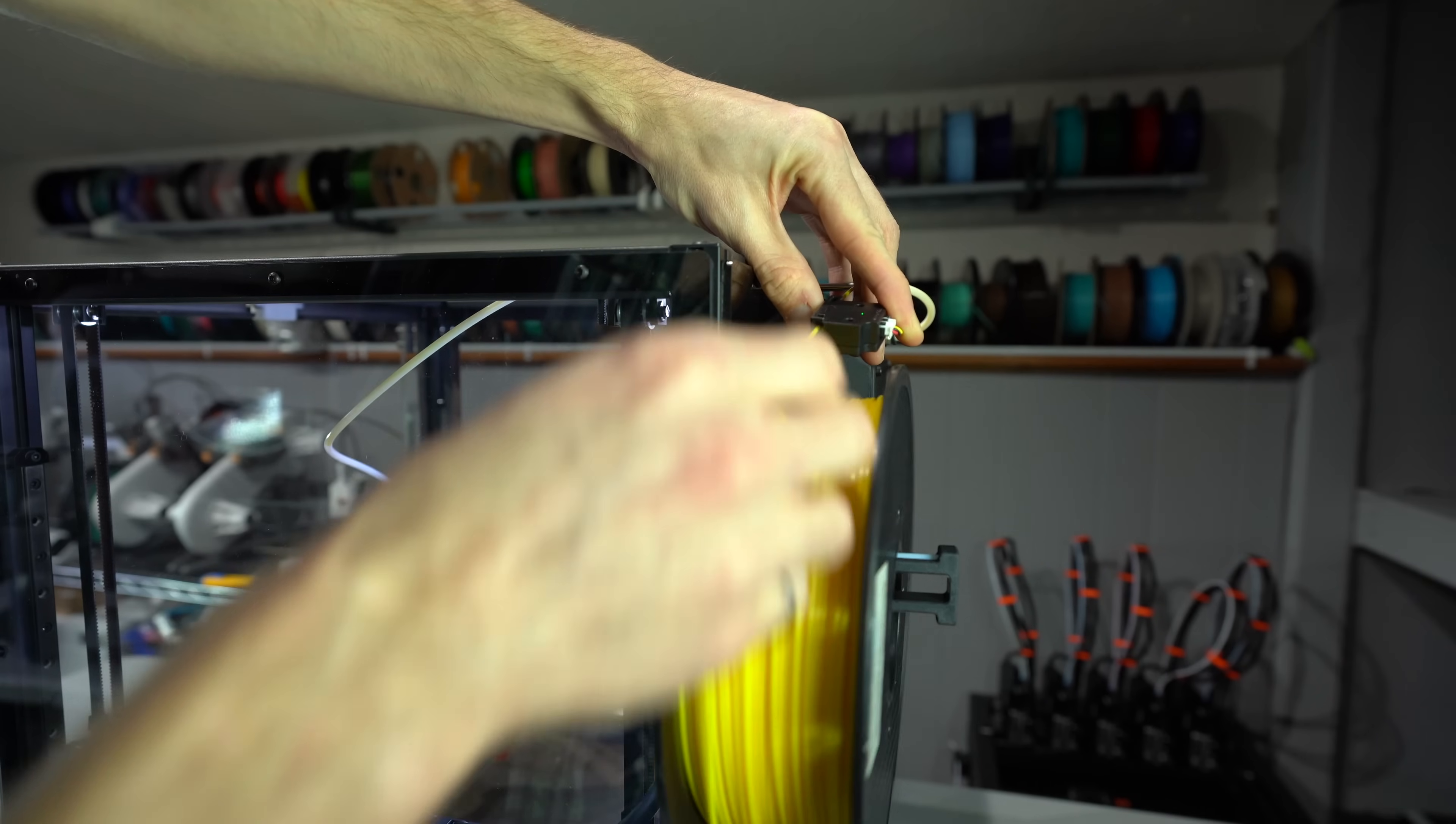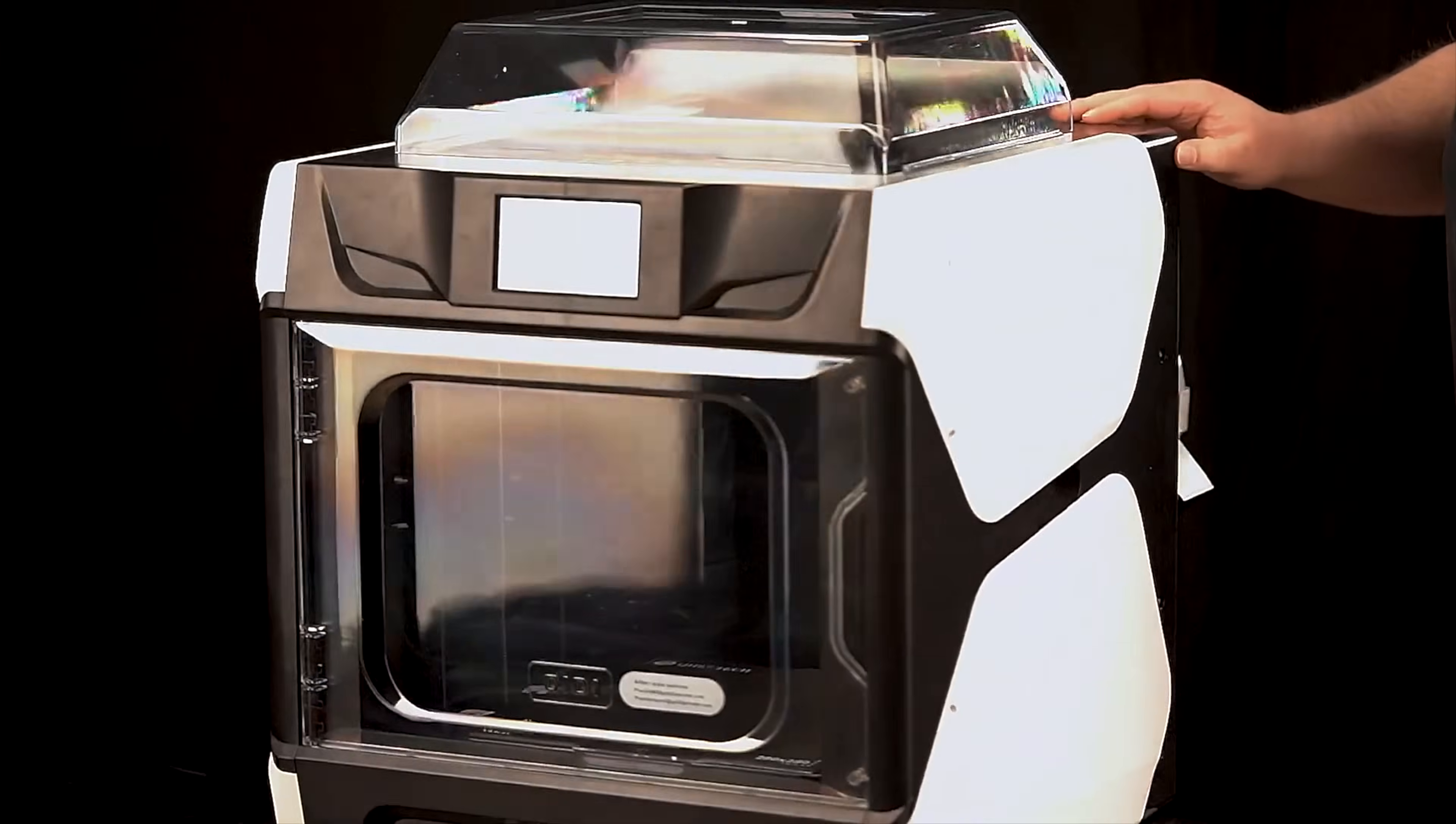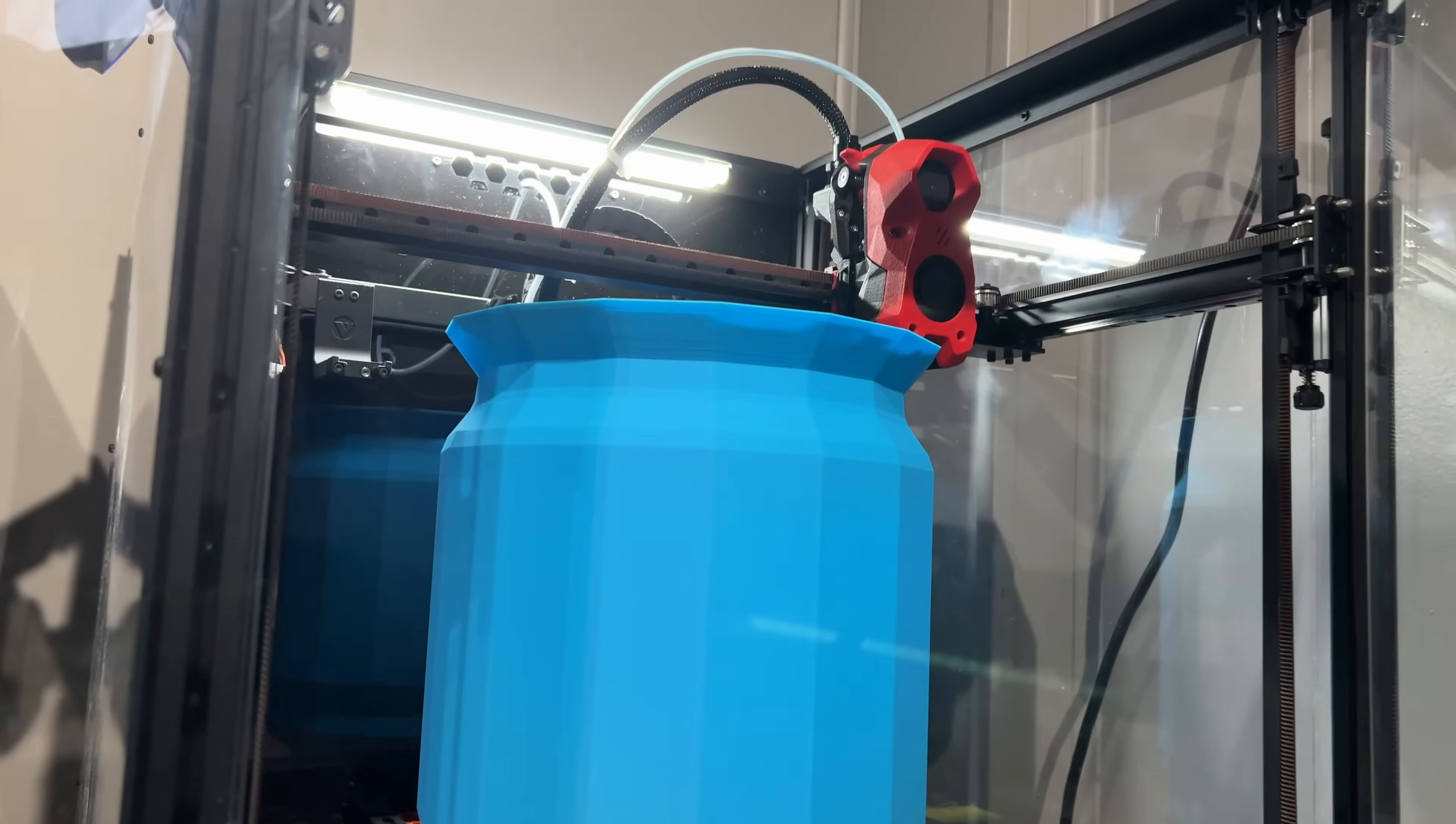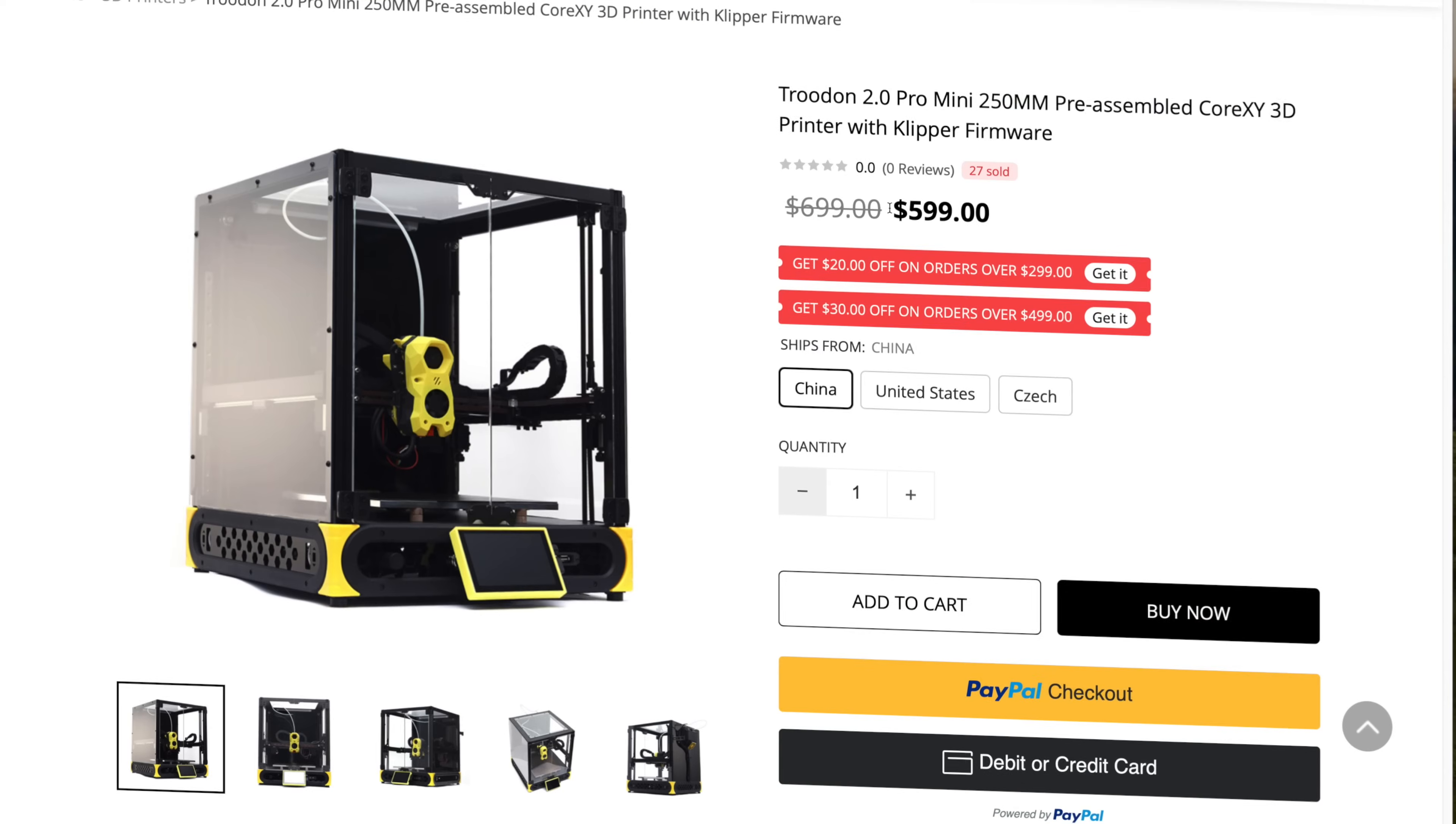Now let's talk about price and value. The 250mm cube build volume of the mini puts it in a very competitive category. You've got the Bambu P1S, Qidi Plus 3, Creality K1C, and TwoTrees SK1, amongst many others, all with similar size and features. On the other hand, the full size Trudon 2.0 doesn't have much competition. The closest competitor would be the Qidi X-Max 3, but that has a slightly smaller build volume at 330 cubed versus 350.